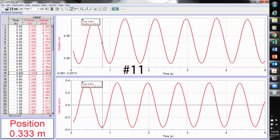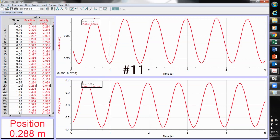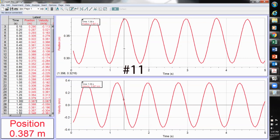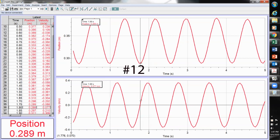Where is the acceleration greatest? That's at the inflection point on the velocity graph, which corresponds to the extremes of the position graph. How does the motion of the spring compare to that of the pendulum? They are both sinusoidal in nature.